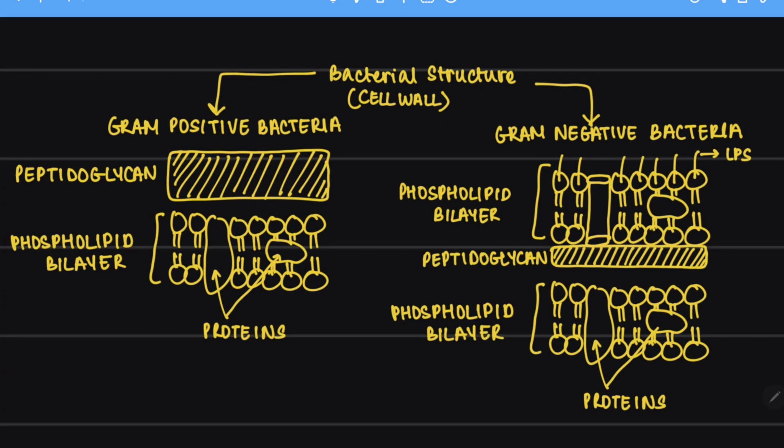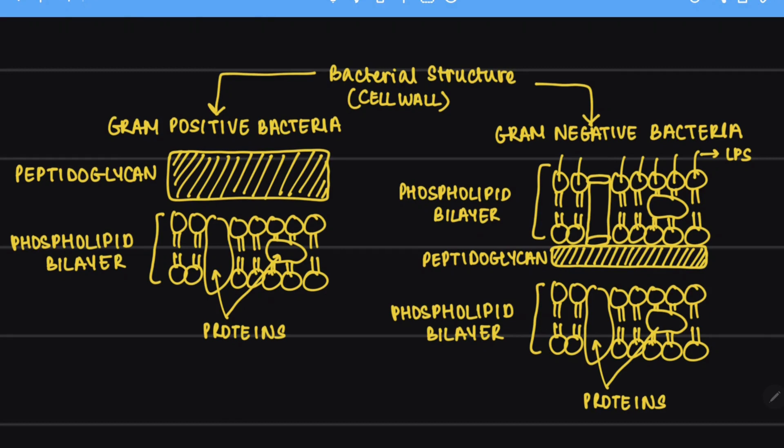Then we add any kind of decolorizer. Let's say we add ethanol. What happens in the gram negative bacteria is that this phospholipid bilayer gets dissolved in the ethanol and since the peptidoglycan layer is so thin it cannot retain that violet or purple color and it loses color or it decolorizes.